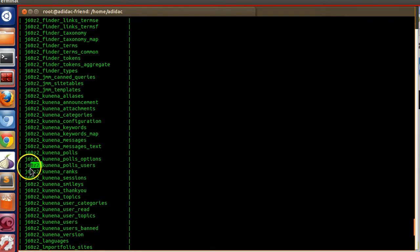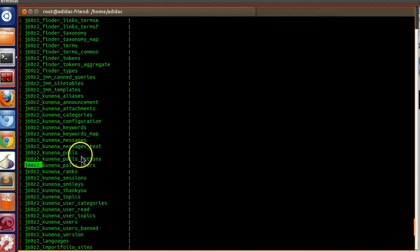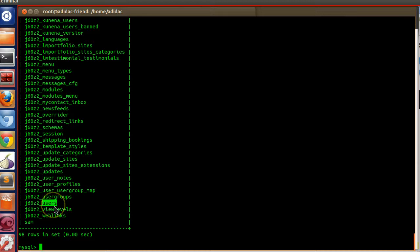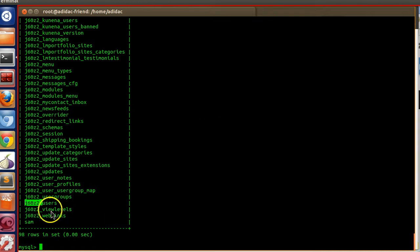Here you can see what is called the table prefix. This prefix will be different from one Joomla installation to another so that outside users cannot guess the actual table names. For example, every Joomla has a users table, and an outsider could guess its name — but Joomla provides a prefix name so nobody can guess the exact user table name.